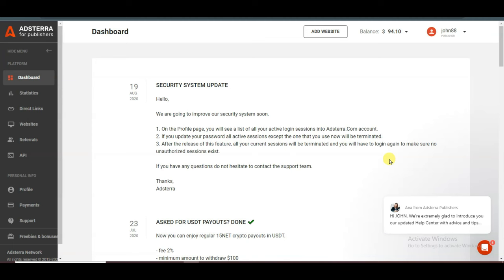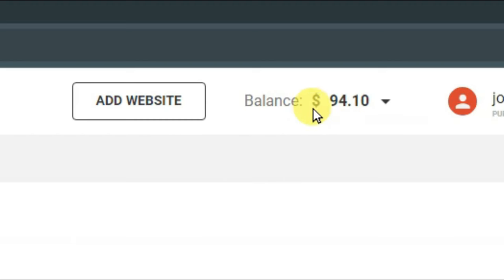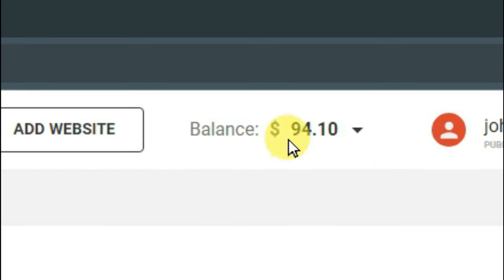Hello everyone, welcome back to our channel. In this video I'm going to show you how to earn money from Edstera network. Here you can see my earnings — I made $94.10.